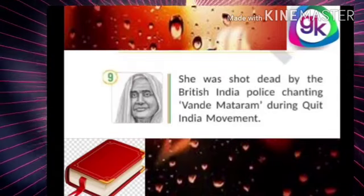She hoisted the Indian National Flag at the Gowalia Tank Maidan in Bombay during the Quit India Movement in the year 1942. Her name is Aruna Asaf Ali. Her name is taken with great respect.